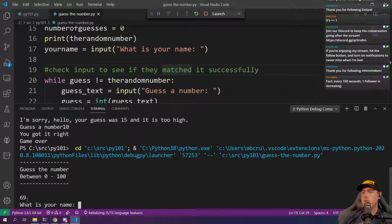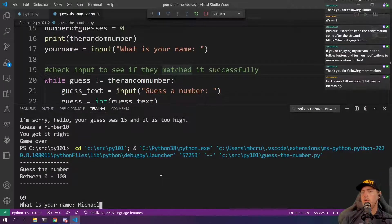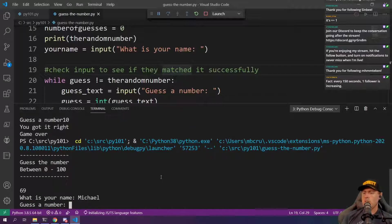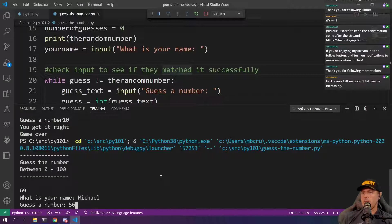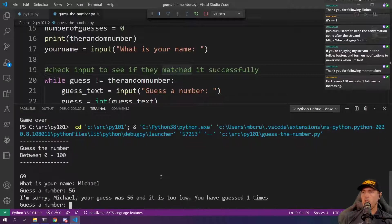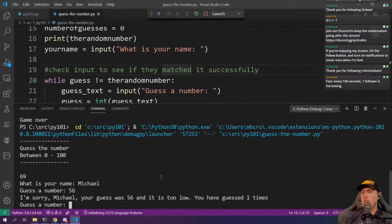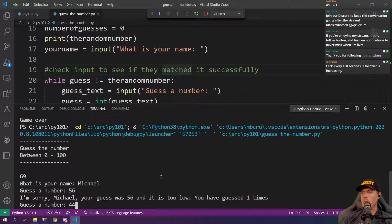Let's go with like 56. I'm sorry, Michael. Your guess is 56. It's too low. So we're going to go 44.